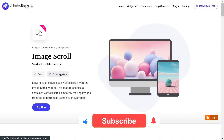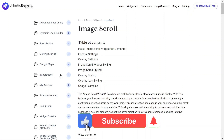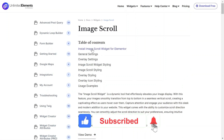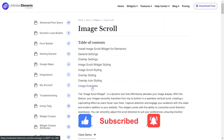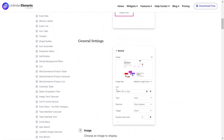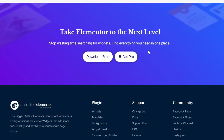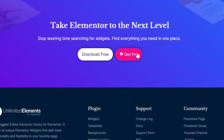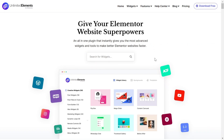Don't forget to subscribe to our YouTube channel for more awesome tutorials. It's time to start using unlimited elements and give your Elementor website superpowers. We can't wait to see you in the next video.